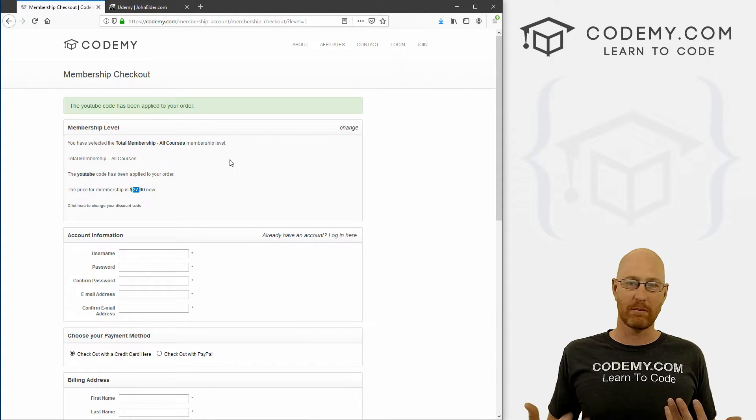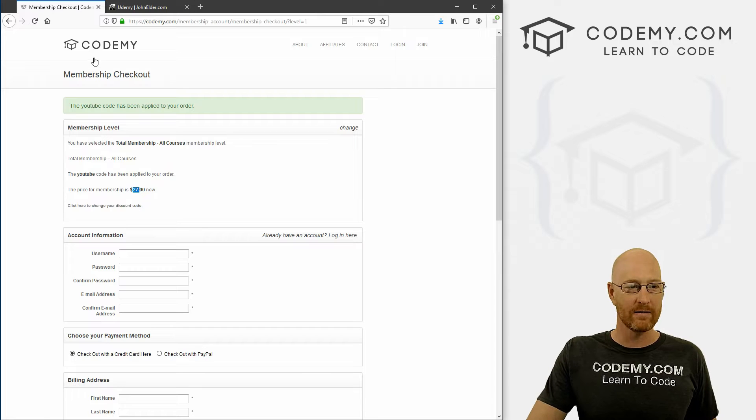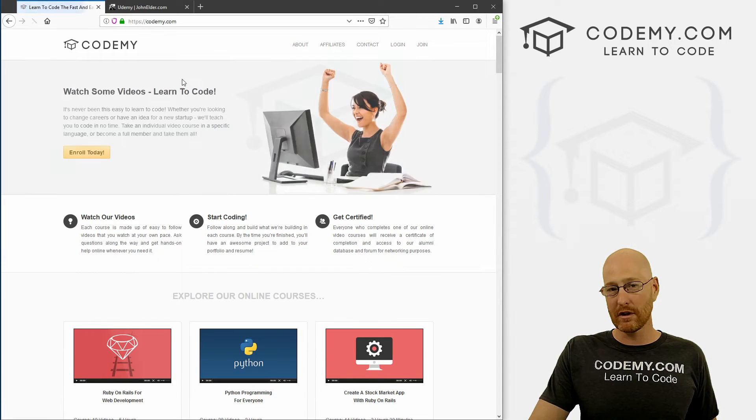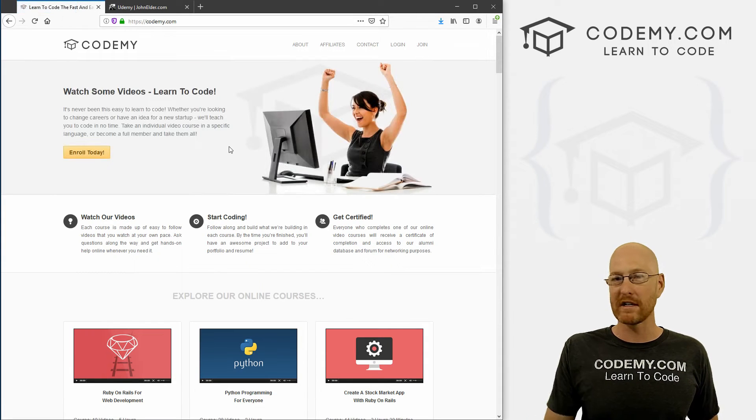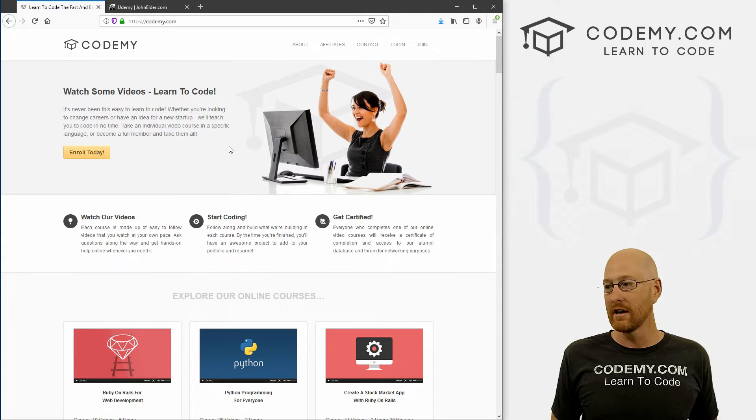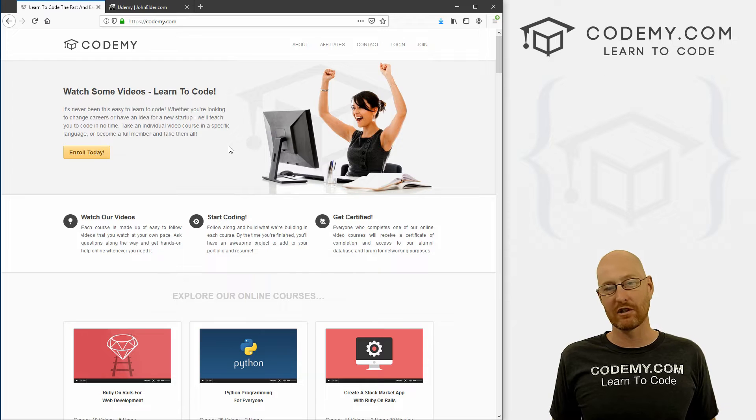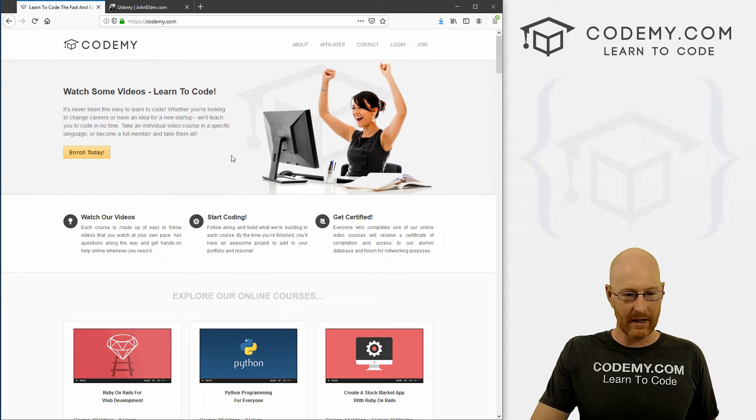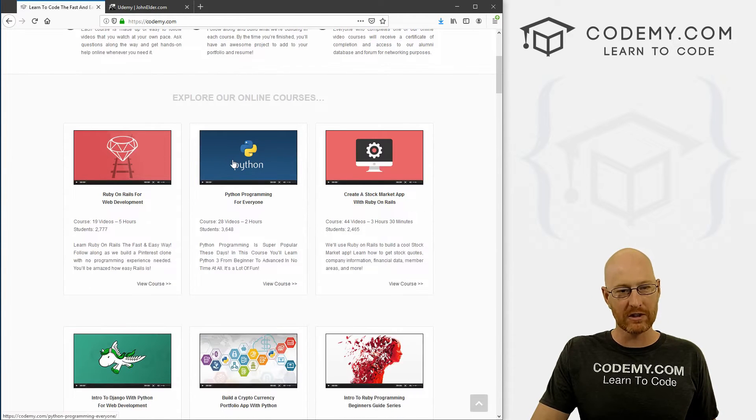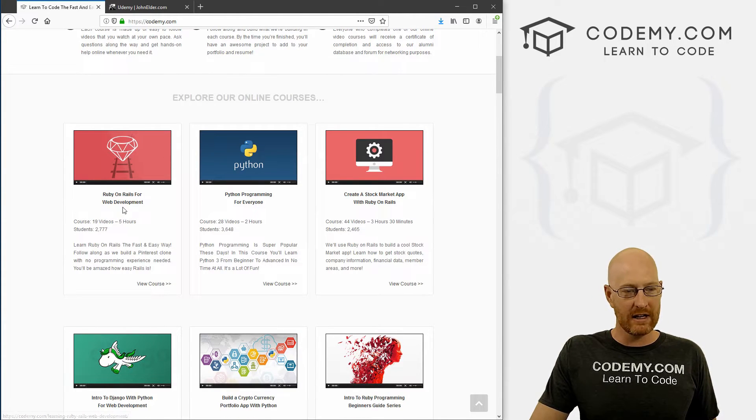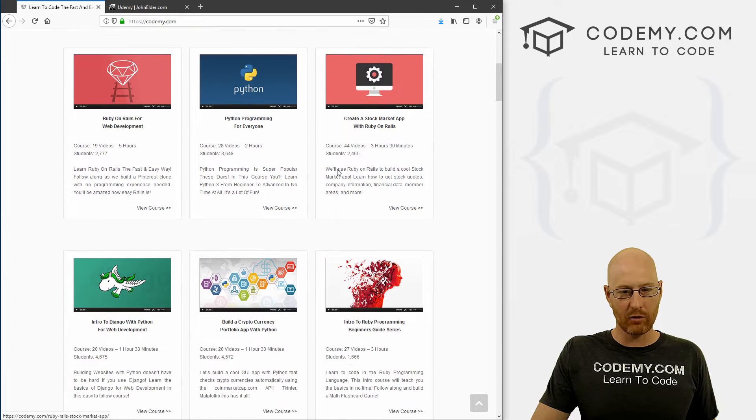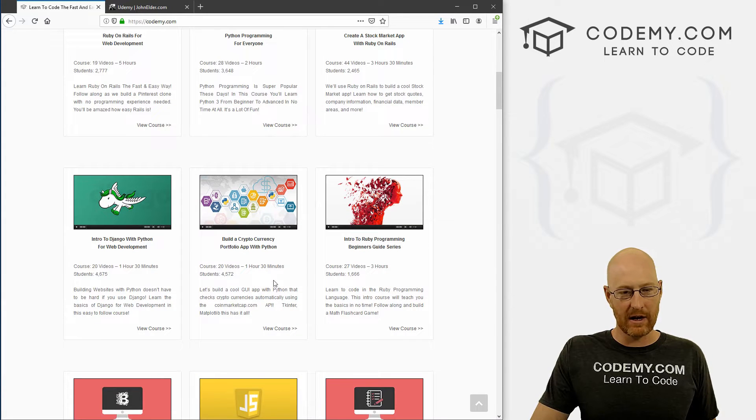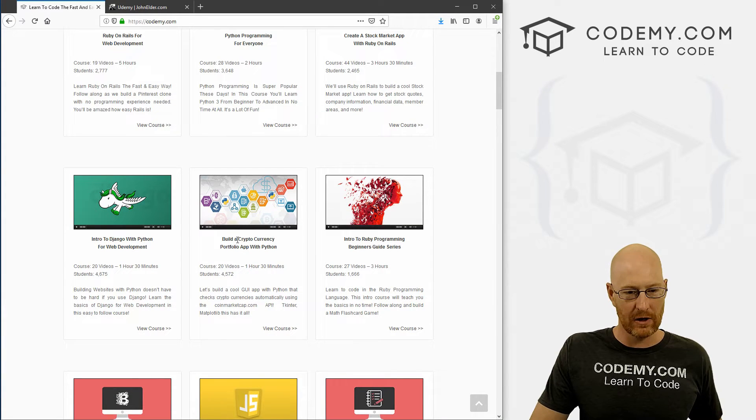I have several best selling coding books, Amazon number one best selling coding books - you get the PDF versions of all of those for free. It's just really cool. So you can see here we've got Ruby on Rails, Python, more Rails, lots of Django and Python stuff.